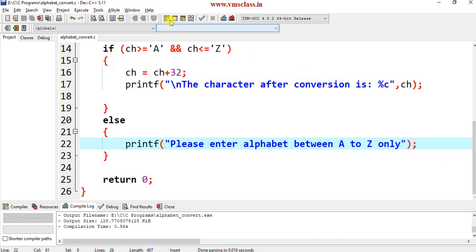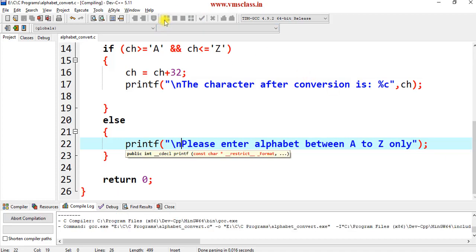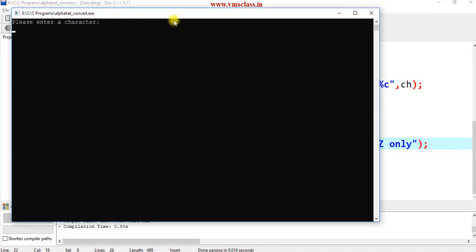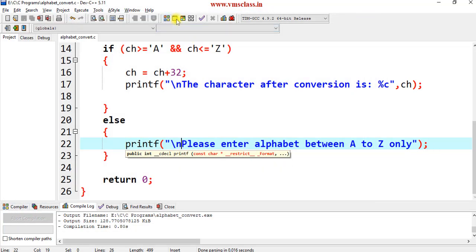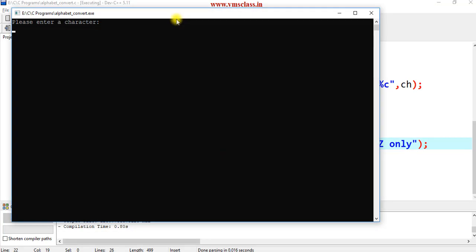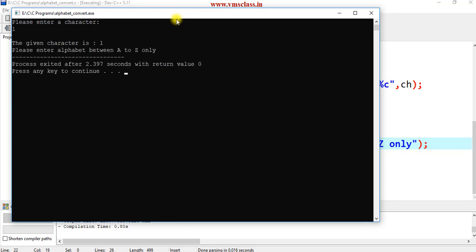Save this program, compile and run. If I enter capital D, you will get the given character is D, and after conversion it is lowercase d. Run this for another test case — if I give 1, this is not an alphabet, so it prints the message: please enter alphabet between A to Z only.